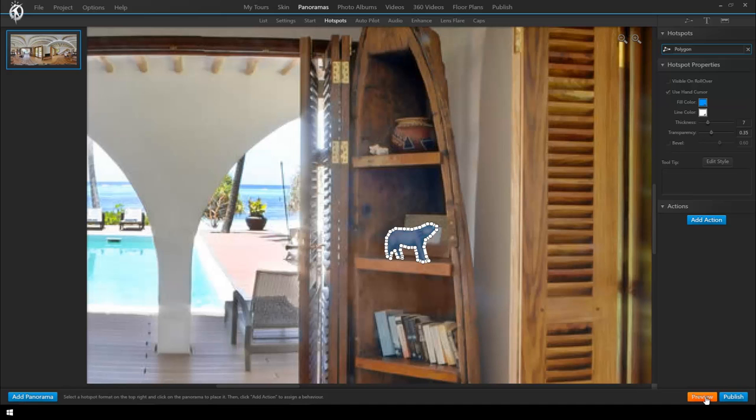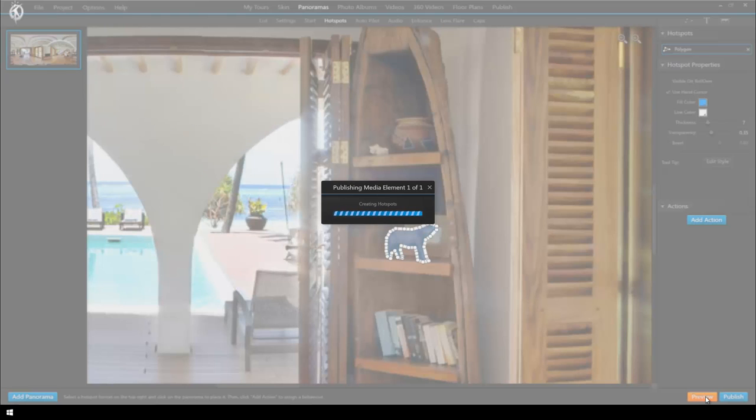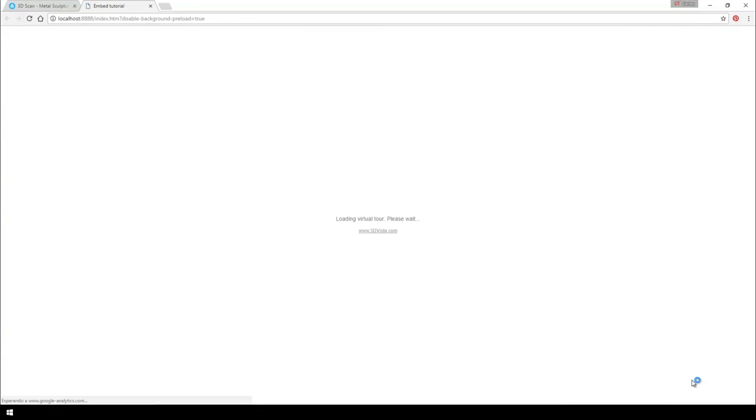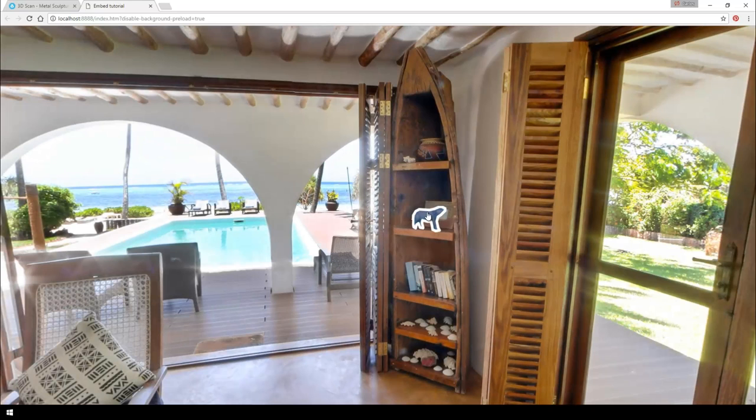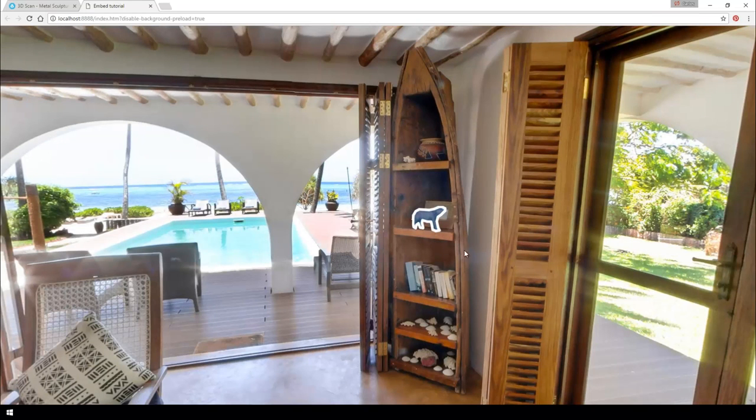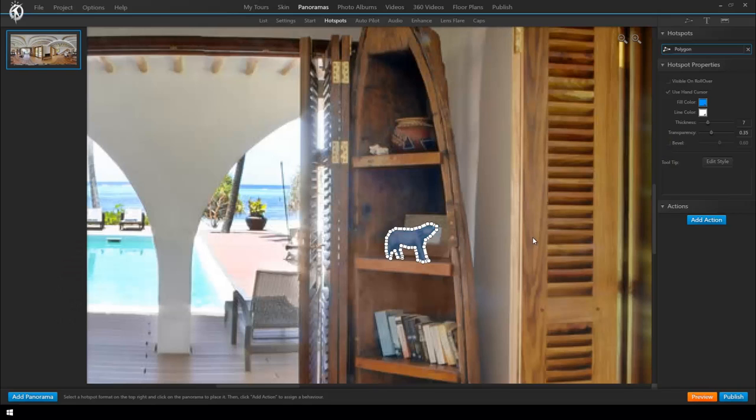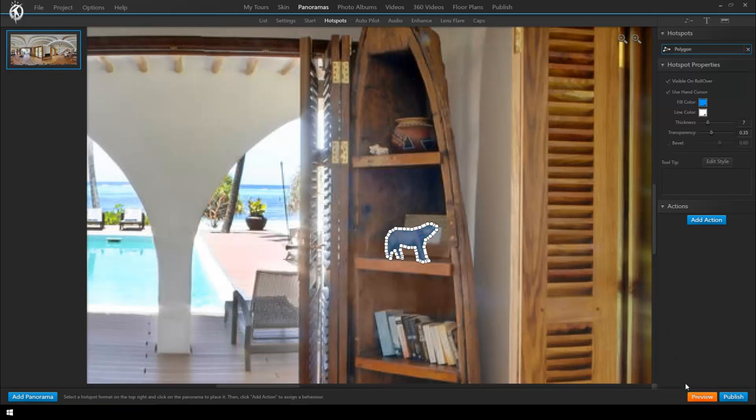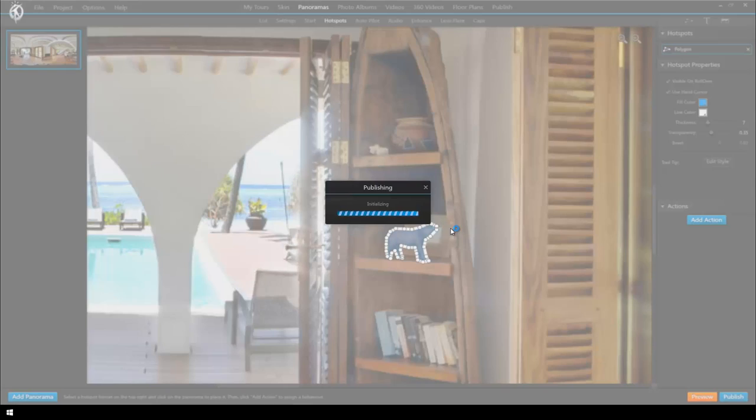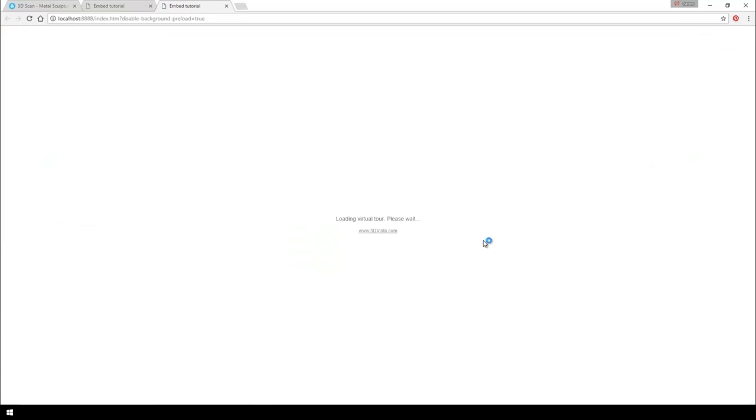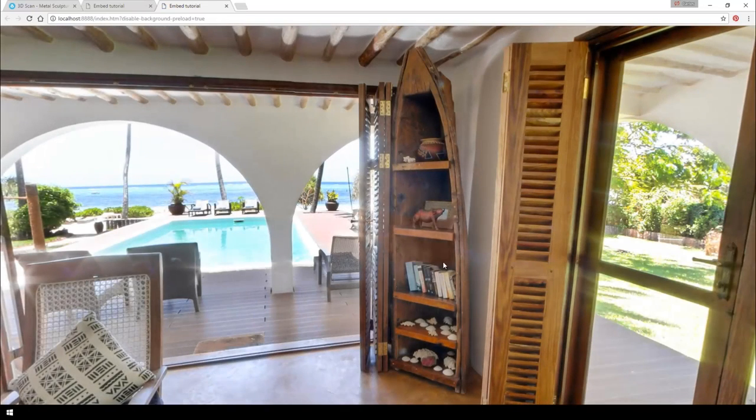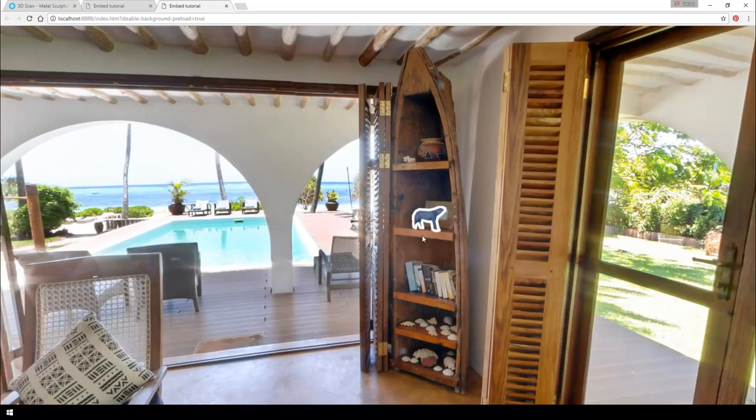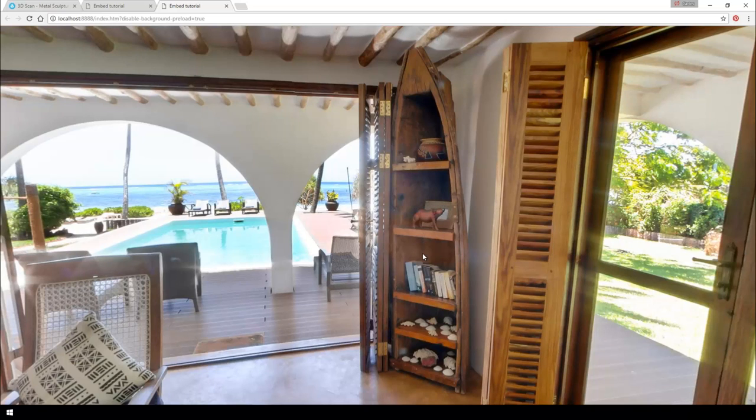Let's check how it would look in the actual tour. With this now we have the hotspot show at all times and the mouse cursor changes to the hand to indicate that you can click on it. We can also go back and click here to make the hotspot appear only when rolling over with the mouse. That's depending on everyone's preferences.